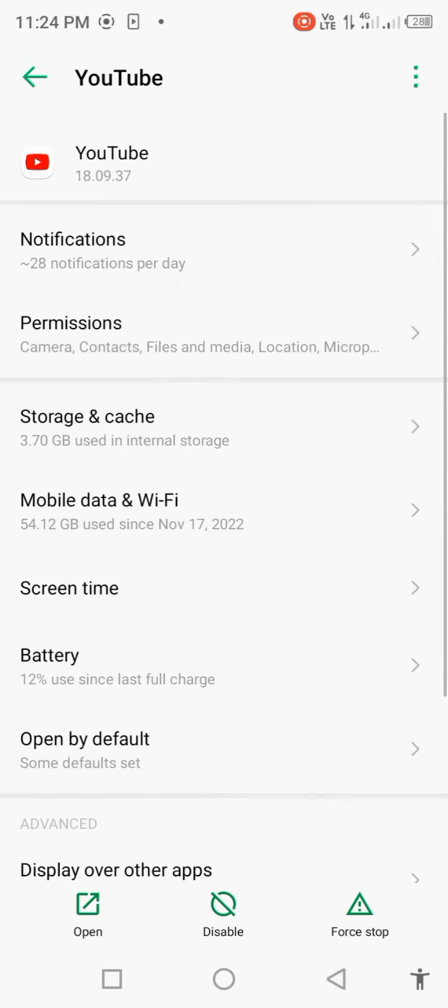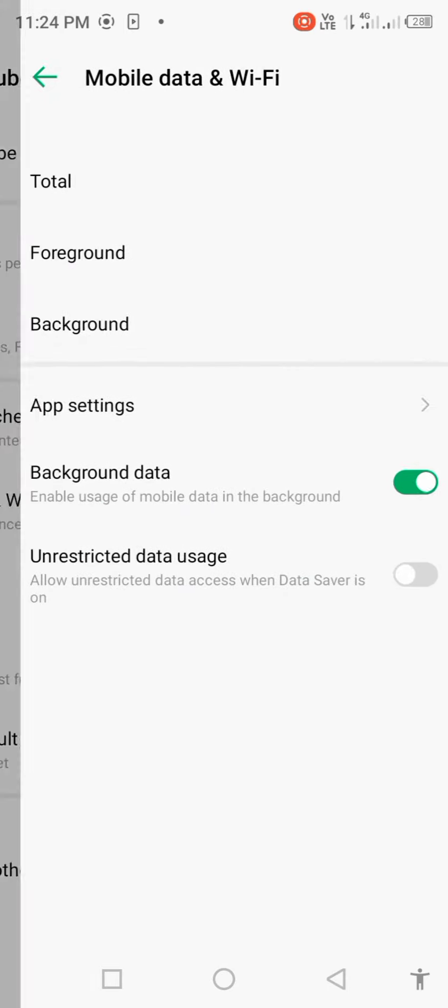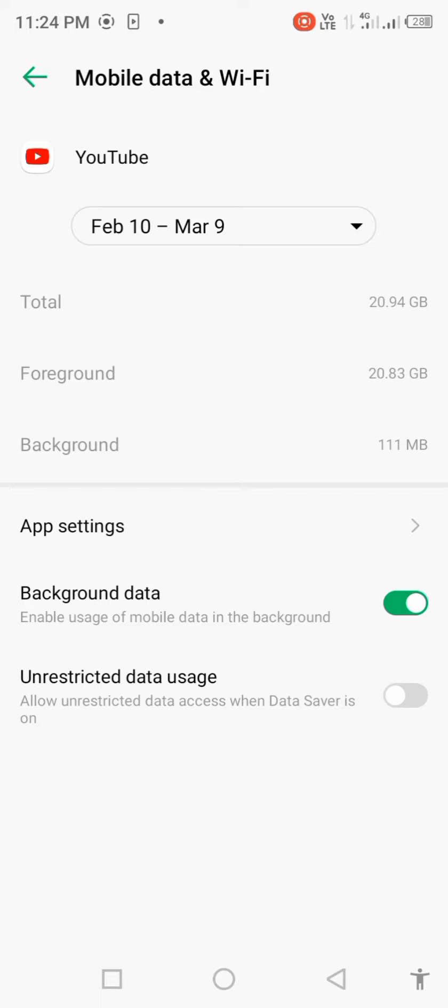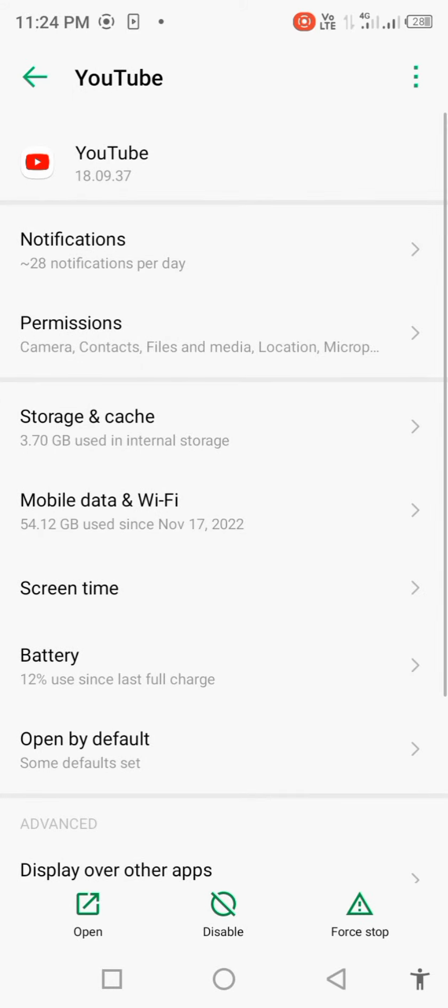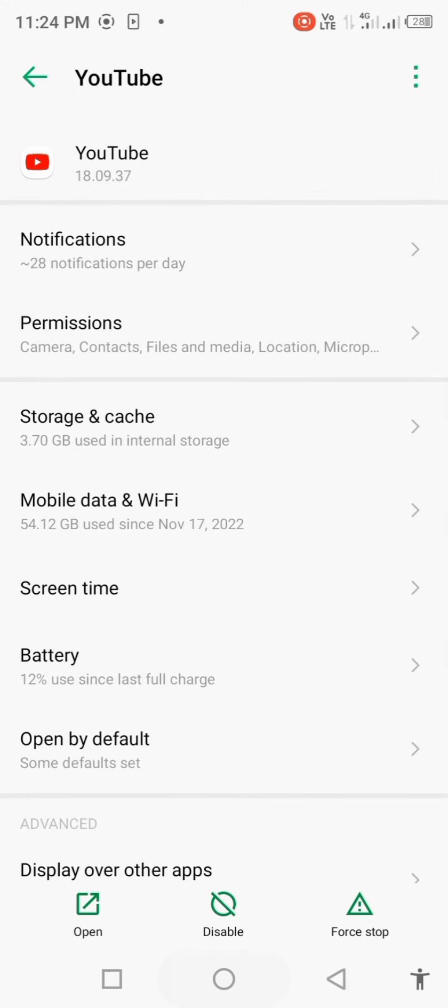Click on Mobile Data and Wi-Fi. For background data, disable it for a few seconds then enable it back. Go back to your mobile home screen.